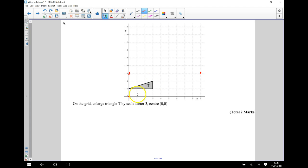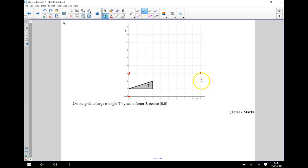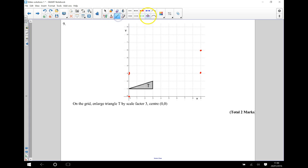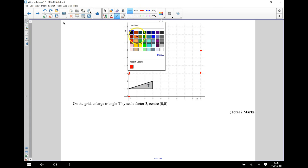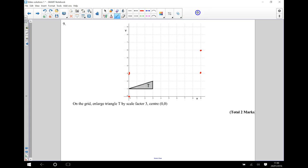This third point here is 3 across and 2 up. So instead of going 3 across and 2 up, I'm going to times that by 3 which is going to be 9 across and 2, 4, 6 up. And that's going to be there. So I can now draw in my triangle. It's going to look like this here.